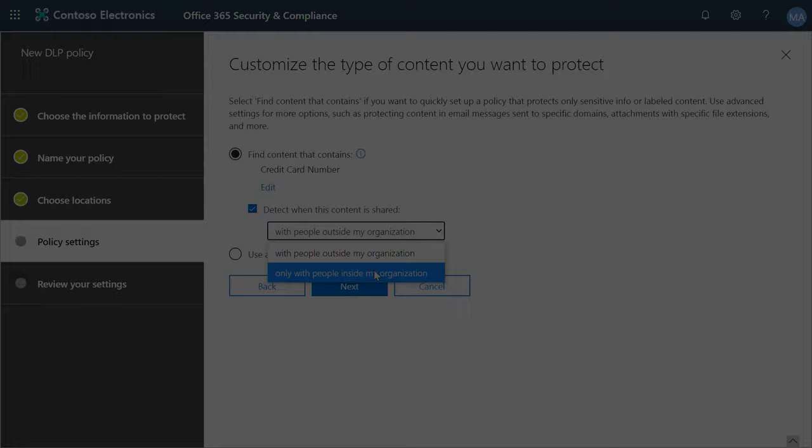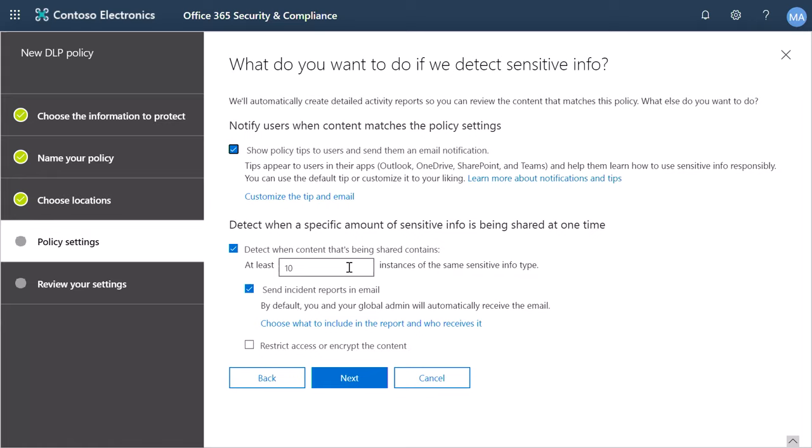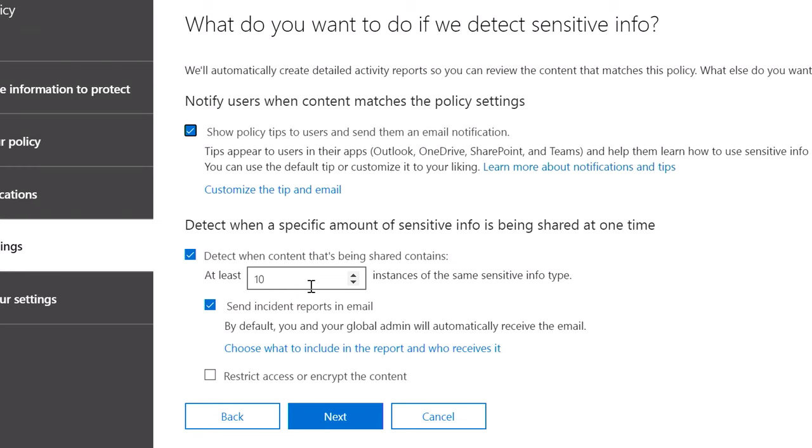Next, you can configure DLP for instances when a large volume of sensitive information is shared at once. For example, if someone shares at least 10 credit card numbers in the same chat, an incident report can be sent. You can choose what to include in the report and who should receive it.